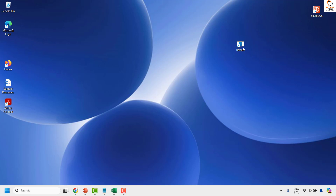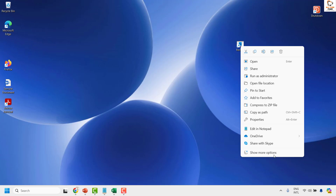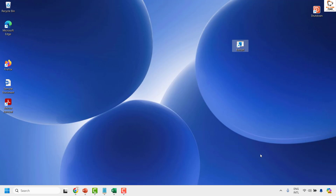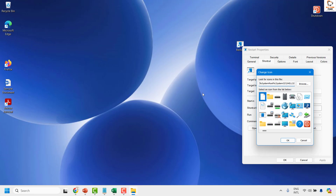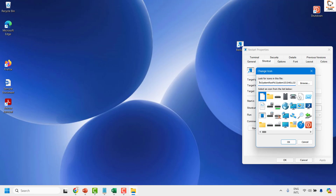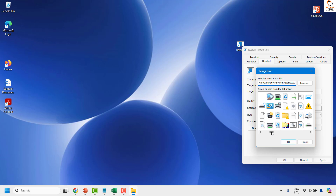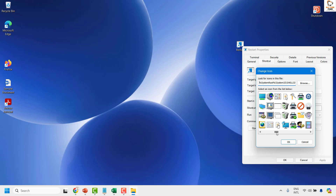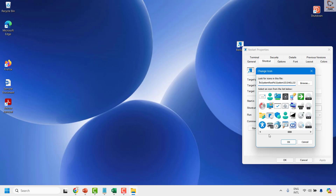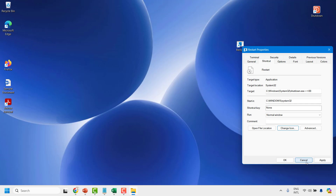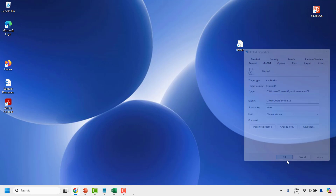For the restart shortcut, you can also change the icon. Right-click and click on Show More Options. Go to Properties and click on Change Icon. If you get an error message or prompt, click OK. For demonstration purposes, choose any icon — for example, the clock icon. Click OK, Apply, and then OK.